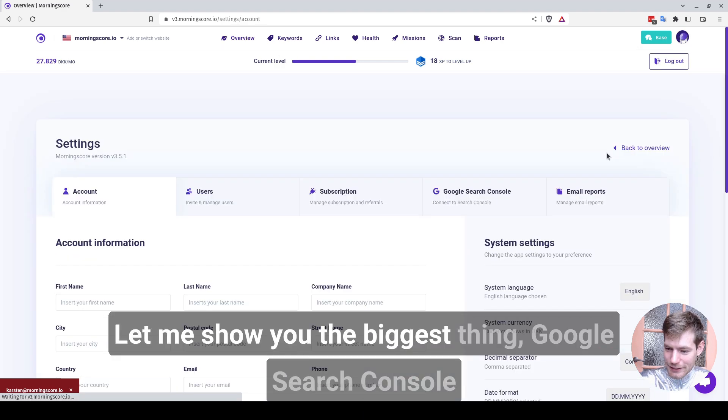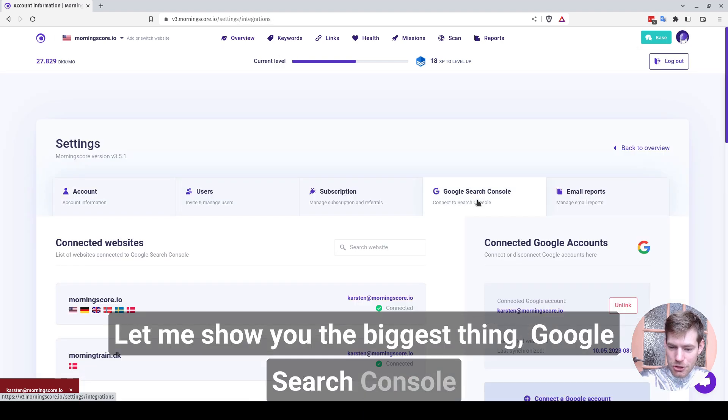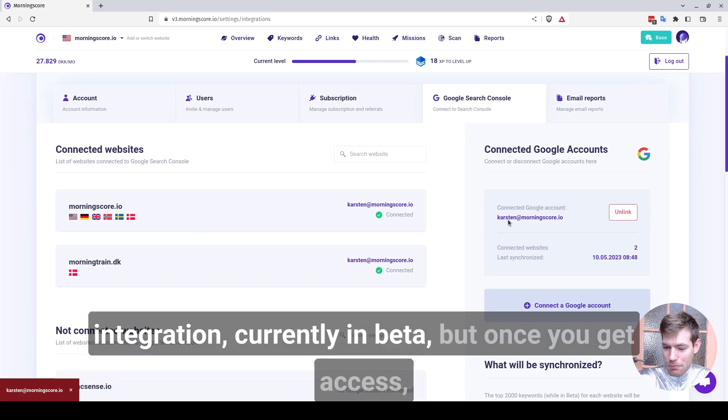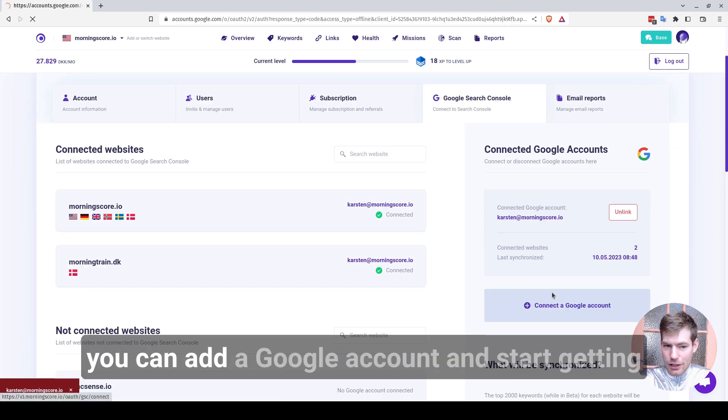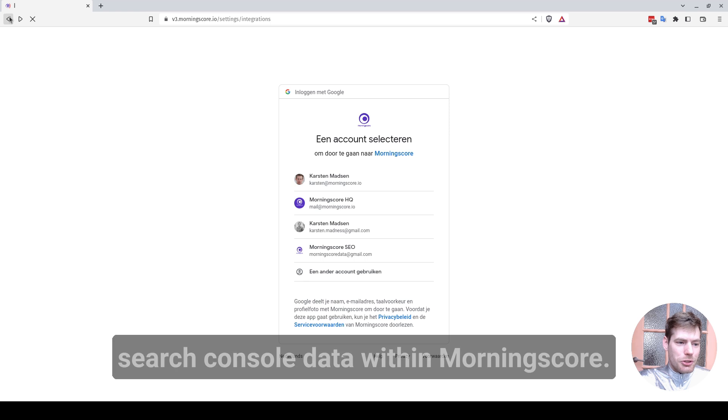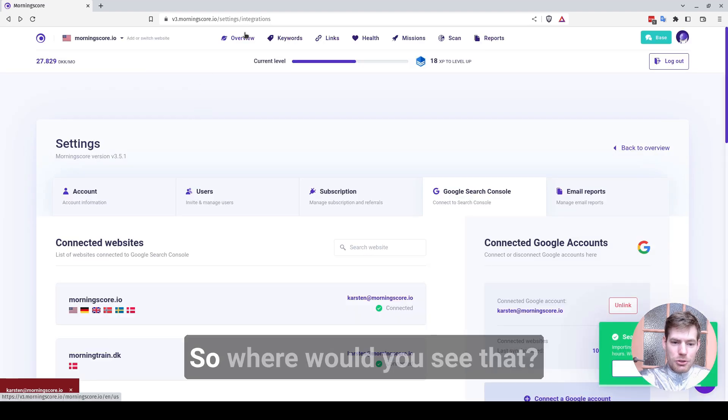Let me show you the biggest thing, Google Search Console integration. Currently in beta, but once you get access, you can add a Google account and start getting search console data within MorningScore.